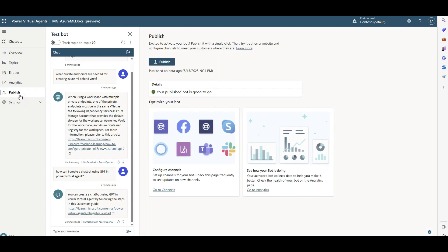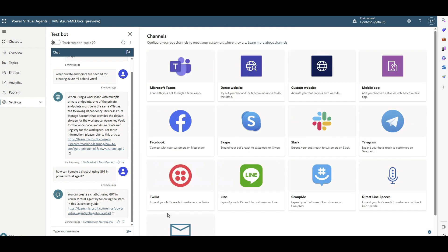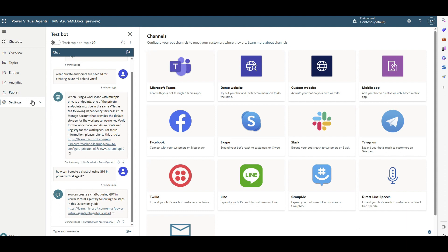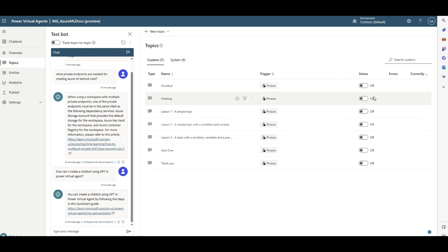Now let's say you want to publish this bot. If you click on 'Publish' and then publish again, the bot is live. Now you can connect it to a variety of places. Under 'Channels,' you can add it to your own website so visitors can ask questions about your company, working hours, demos, or services. You can also connect it to messaging channels like Slack, Telegram, WhatsApp, Line, email, Facebook, and more. You can even enable it in Microsoft Teams so your team can use the bot directly in their Teams chat.